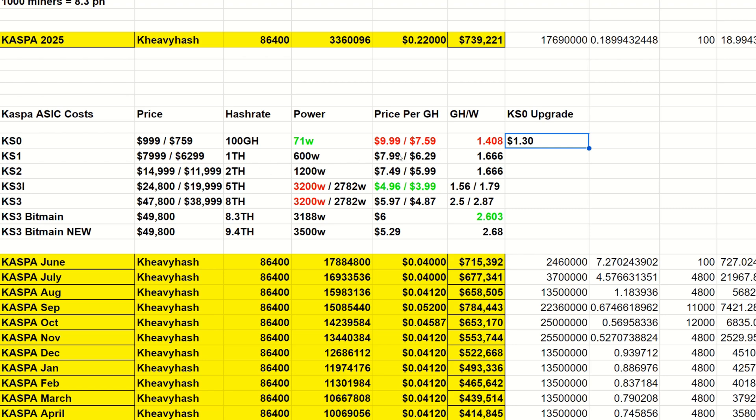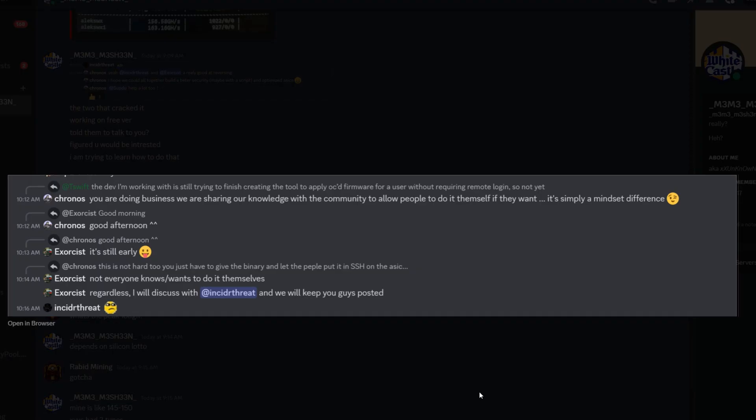This is probably the cheapest gigahash that money can buy right now. But keep in mind it sounds like this is either coming for low donations or possibly DIY free.